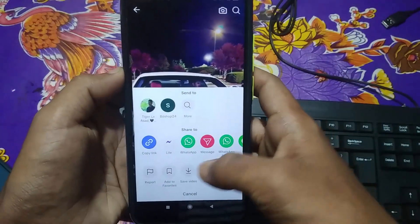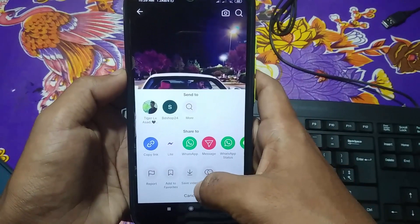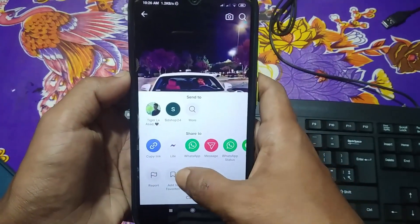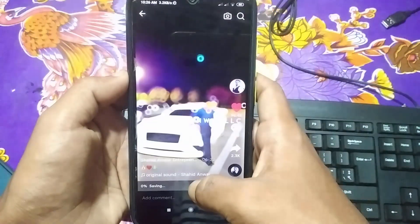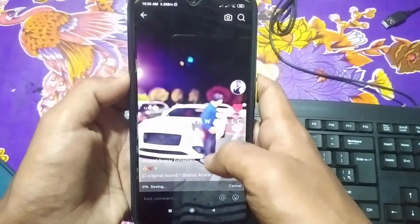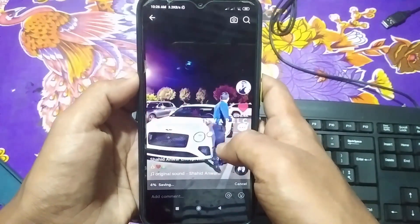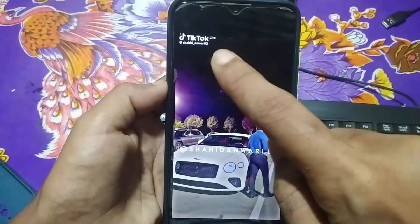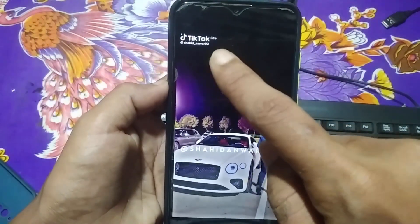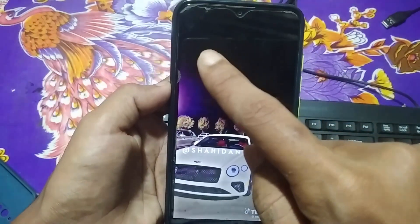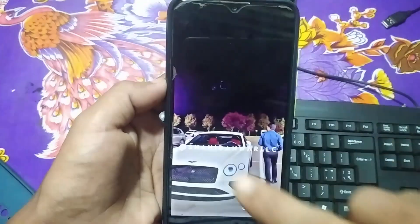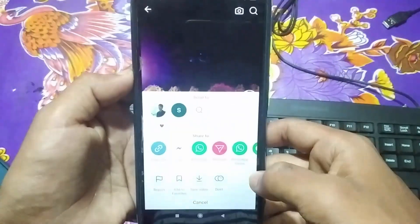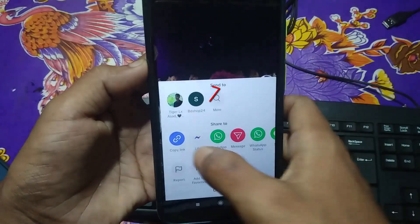First, open your TikTok app. You can see there is a download option here, but we are not going to download from this option because TikTok will add a watermark to the video. So to download without a watermark, first click on the share option, then click on copy link.